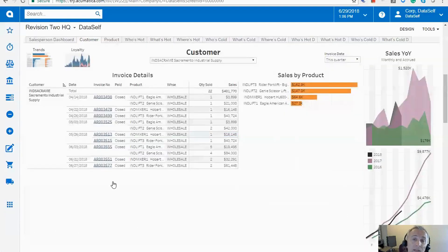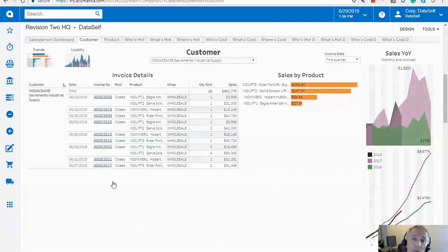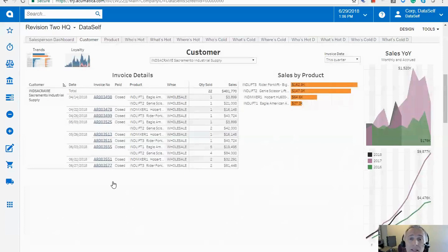So very easy to drill down from a high-level dashboard into underlying data at any shape or form. Again, in Acumatica, the drill down is usually easy to do from one point to the underlying table supporting that particular data point. In DataSelf, you can go in any direction, any drill down and drill through. As long as the data is related, we can take you from one place to another place very easily.